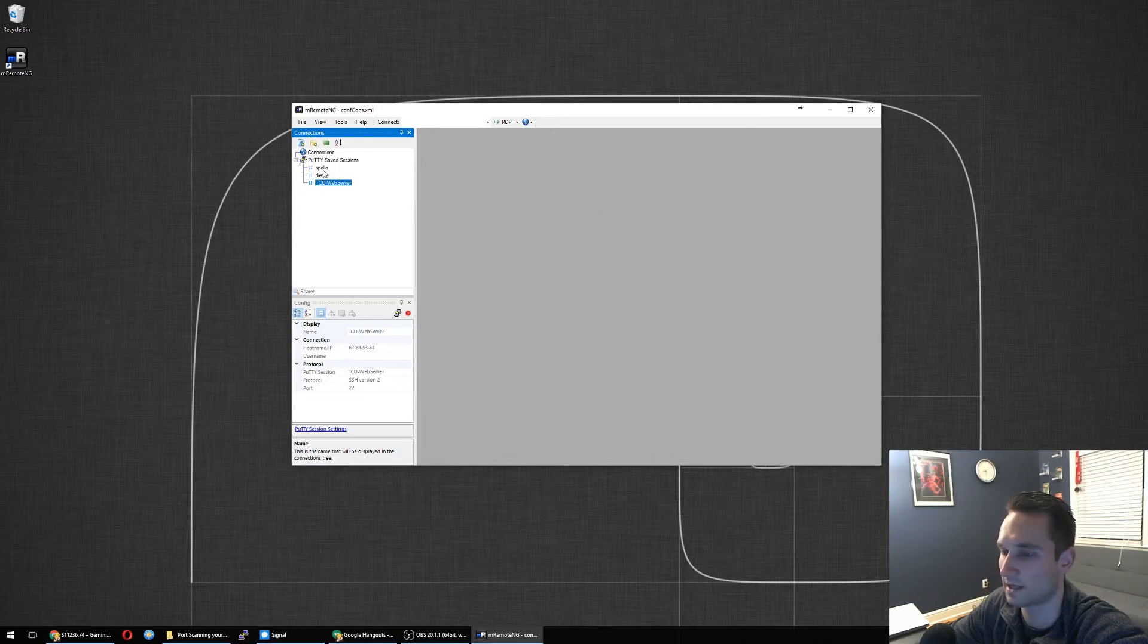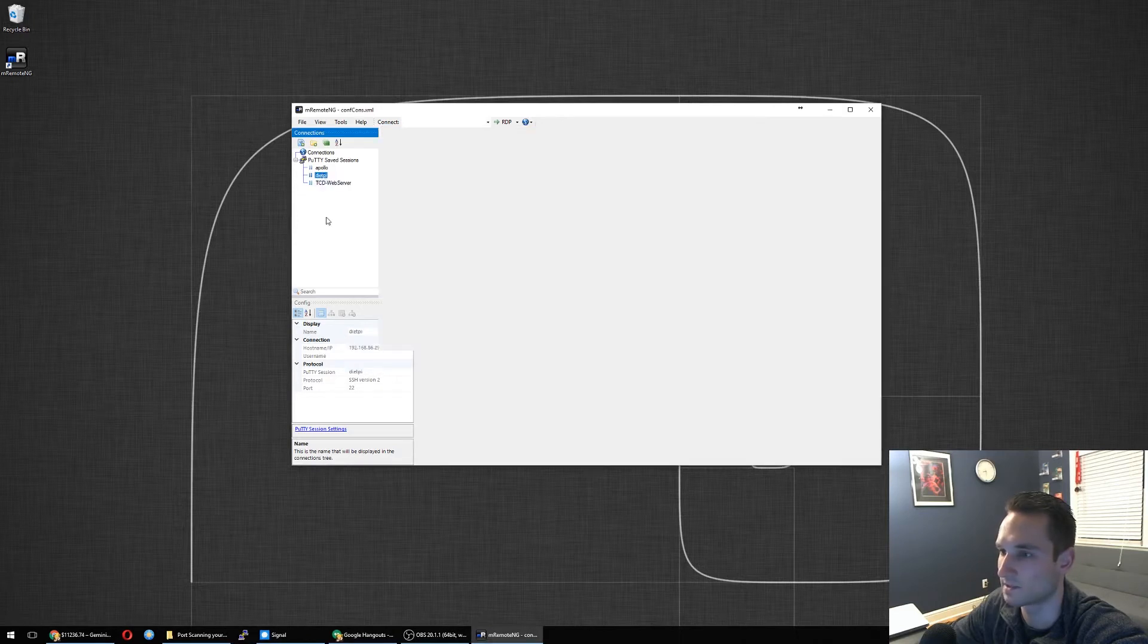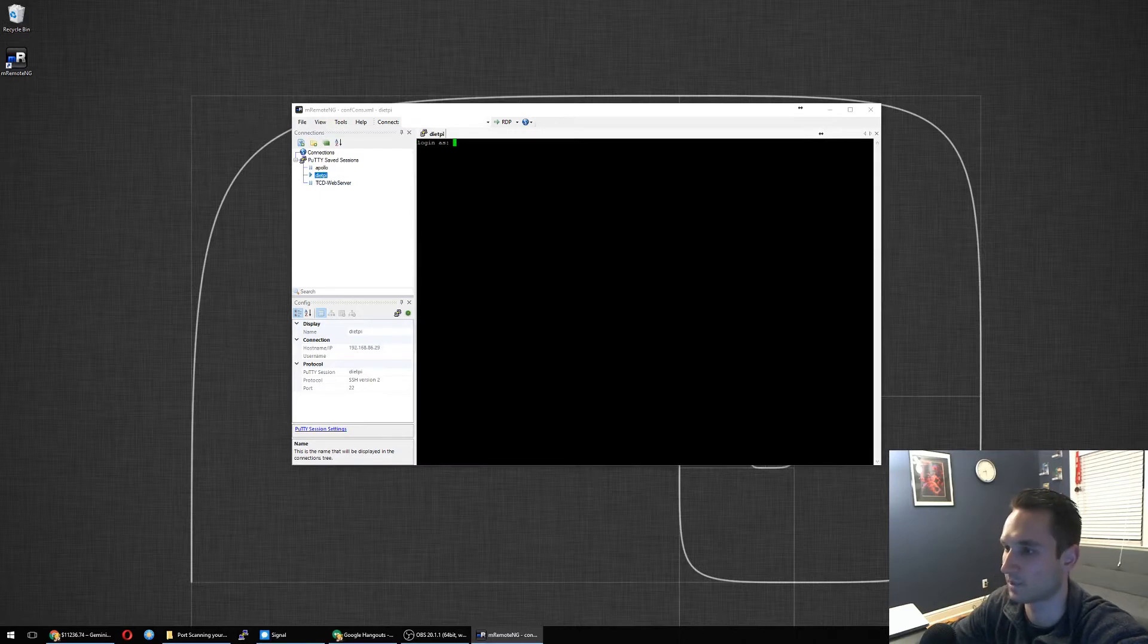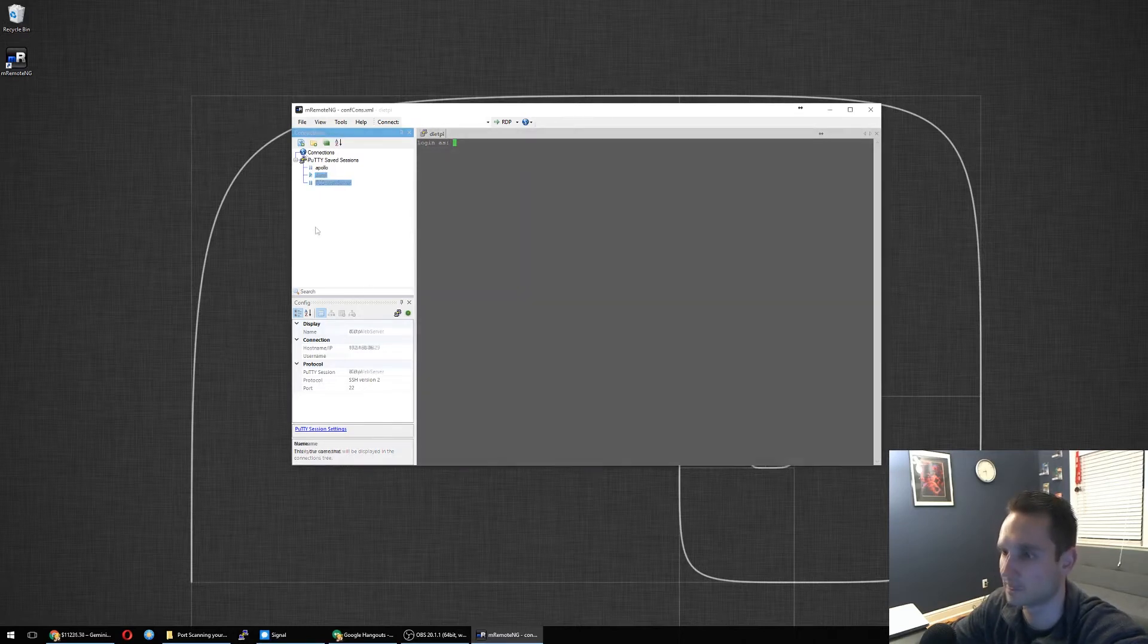So I can go ahead and click on my diet pie, double click on that, and it will prompt me to log in.